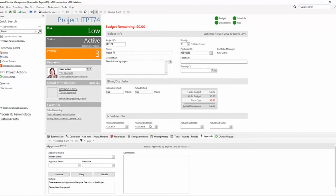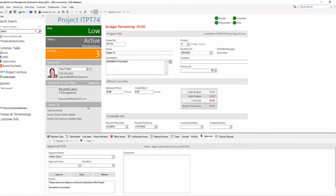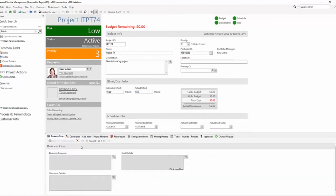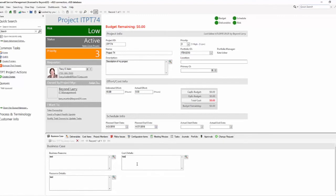You'll need to fix the approvals to make sure that once the approval is approved, it does in fact update that logical so that you can move it forward. And that the automation processes are working to set it to active. Now that we have our project that's been approved, we can start working. We can estimate our effort. Let's say it's going to be 40 hours, and then we'll be able to say what our actual hours were. We have our business case, so we can just create business cases with our business reason, resource details, and cost details.